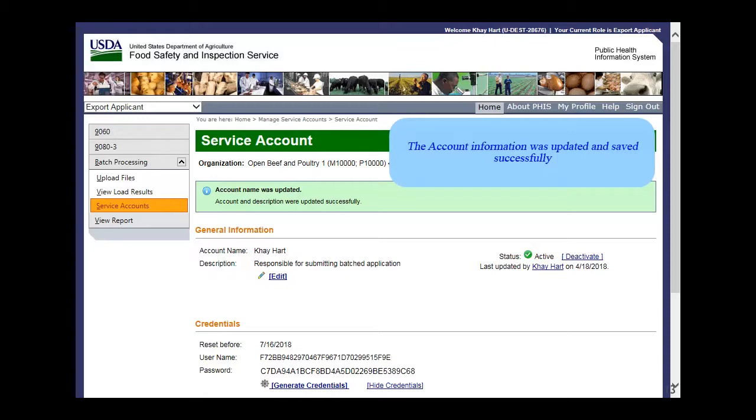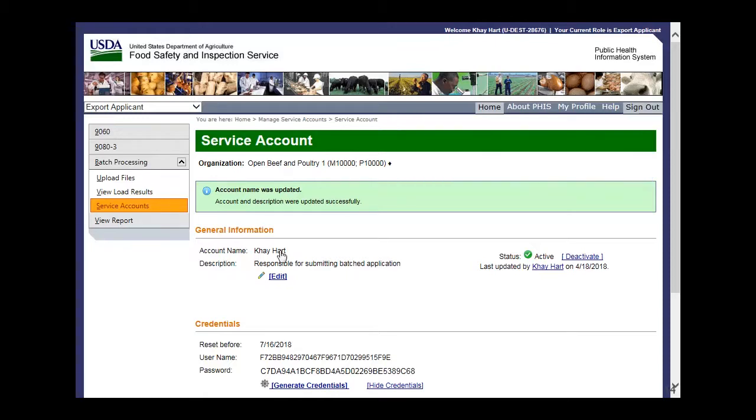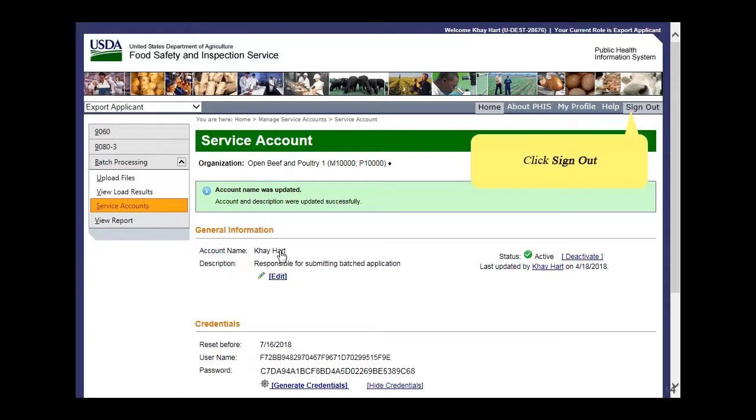Click Save. The account information was updated and saved successfully. Click Sign Out.